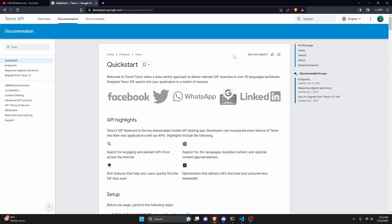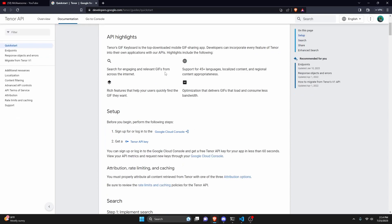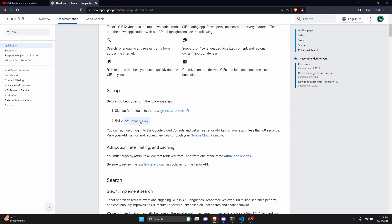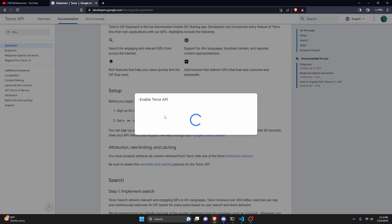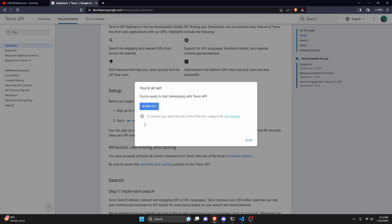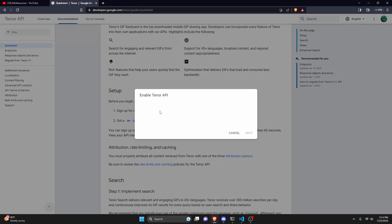We're going to start off by going over to the Google Tenor API — you can get there by clicking the link in the description below. Once you're there, scroll down to get a Tenor API key and click there. Then create a new project or select a project, click on that project, and click next. Generate an API key and click 'show API key'. Remember which project you selected — for me it was 'test' — and note that down along with the API key, because we're going to be using those shortly.